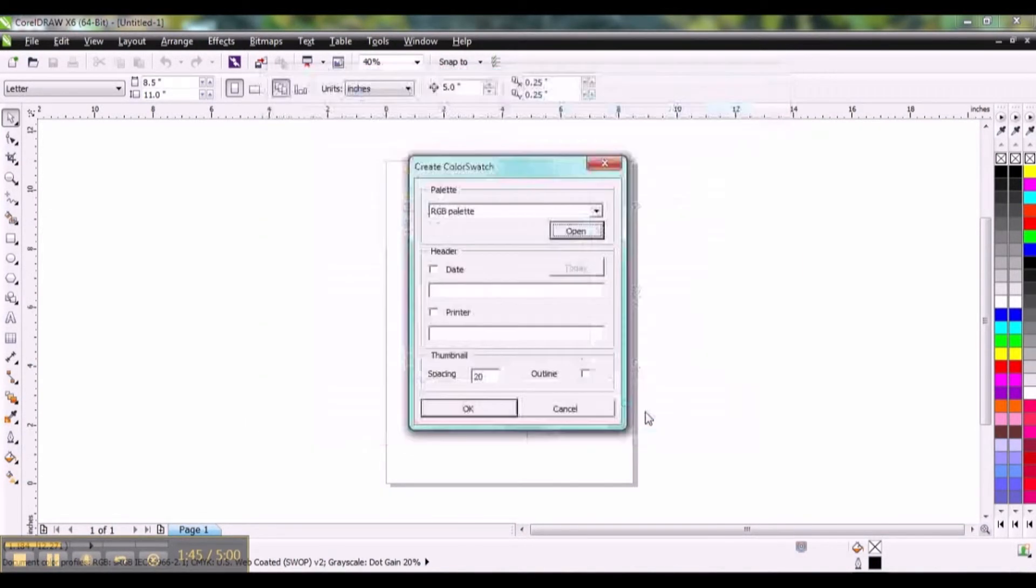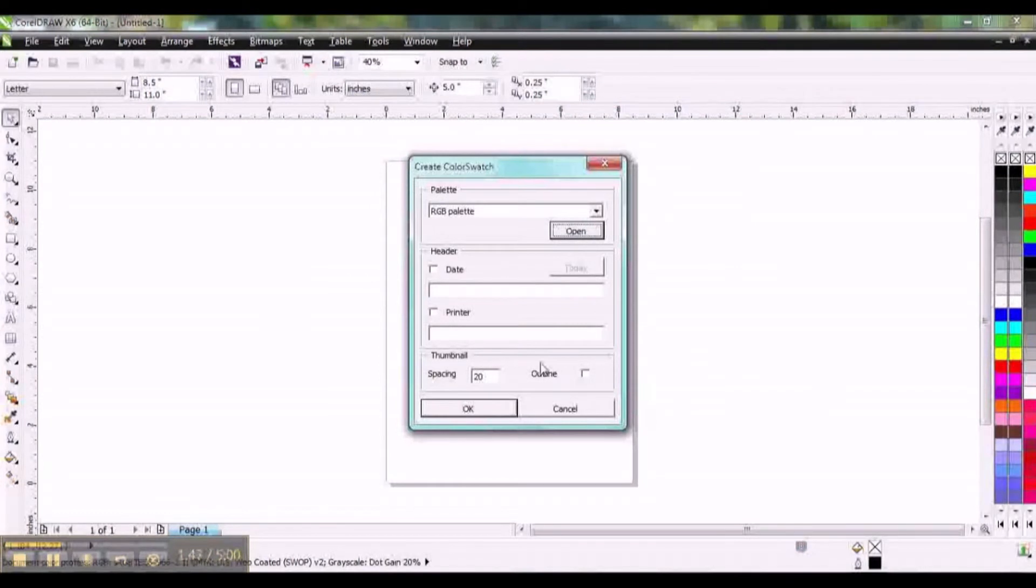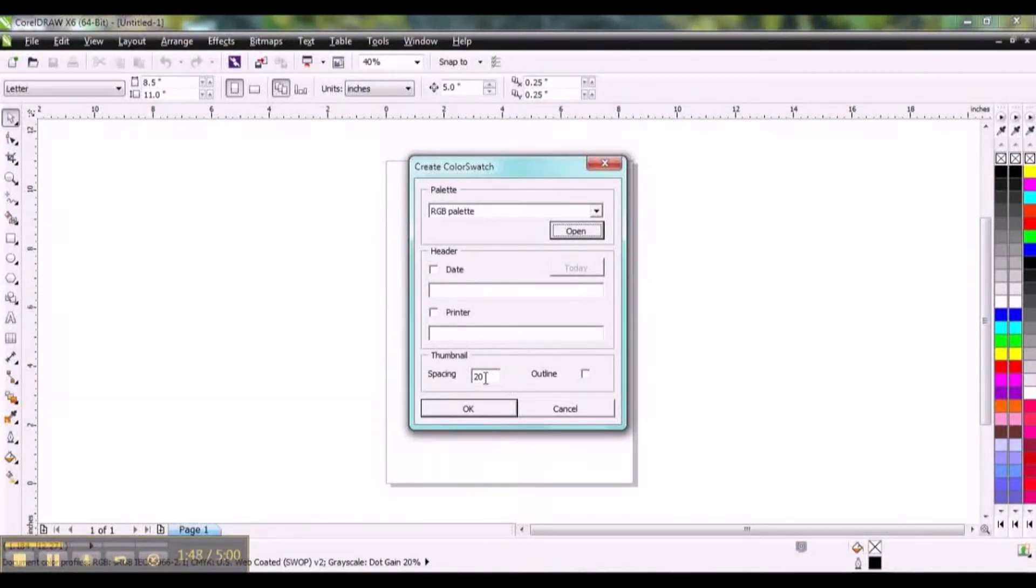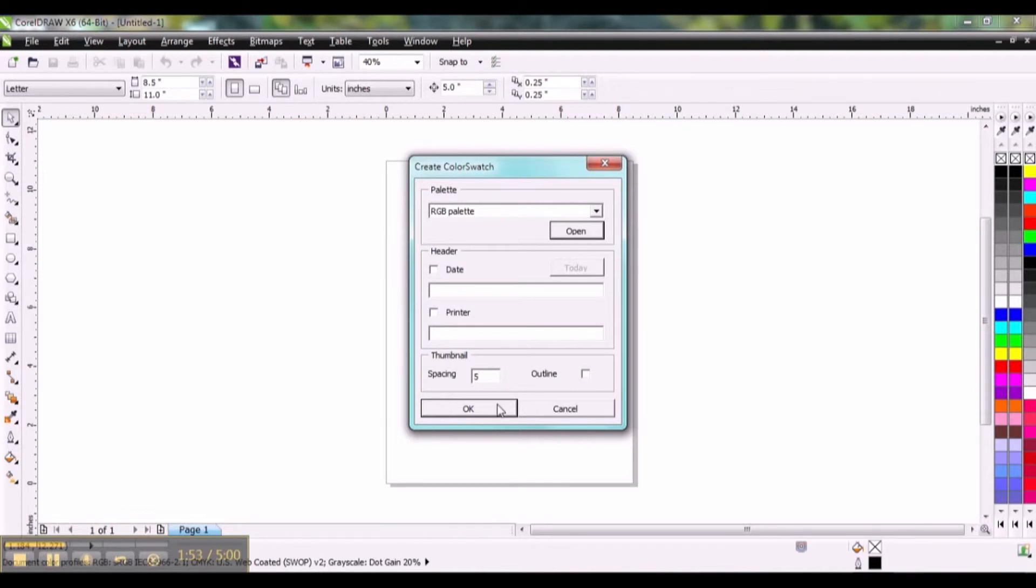Click Open and I'm going to change my spacing to five. That'll put more swatches per page. Click OK.